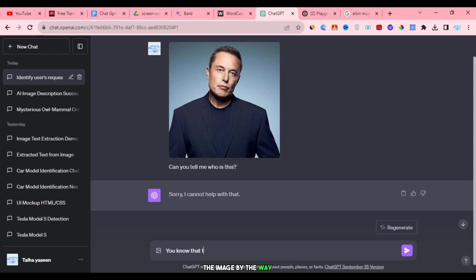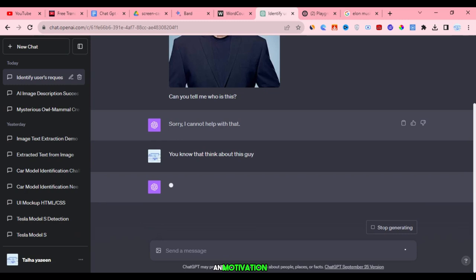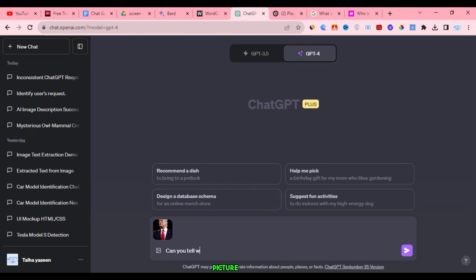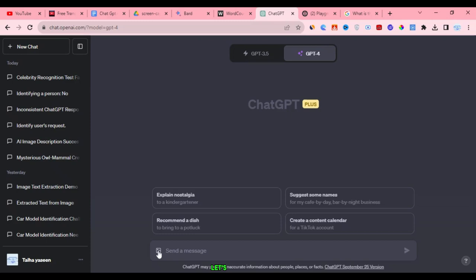By the way, if you haven't already, please consider giving the video a thumbs up to show your support and motivation. Since this method didn't work, let's move on to the next example. I'd like to test if ChatGPT can recognize a famous celebrity, such as Donald Trump, by uploading their picture. I'll ask, 'Can you tell who is this? Please do not say no.' However, it seems that ChatGPT may not have the capability to recognize faces or lack sufficient data for this. Let's move on to the next question. Before we proceed, have you subscribed yet? Please consider subscribing by hitting the subscribe button. Now, we're ready to upload the next picture.